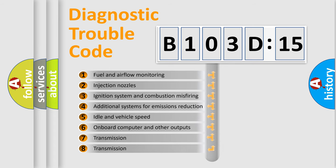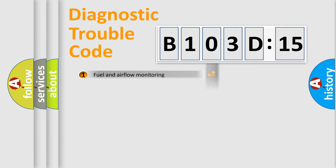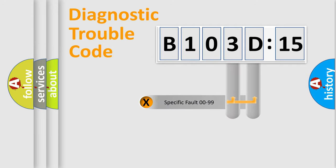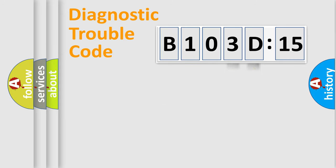The third character specifies a subset of errors. The distribution shown is valid only for the standardized DTC code. Only the last two characters define the specific fault of the group.